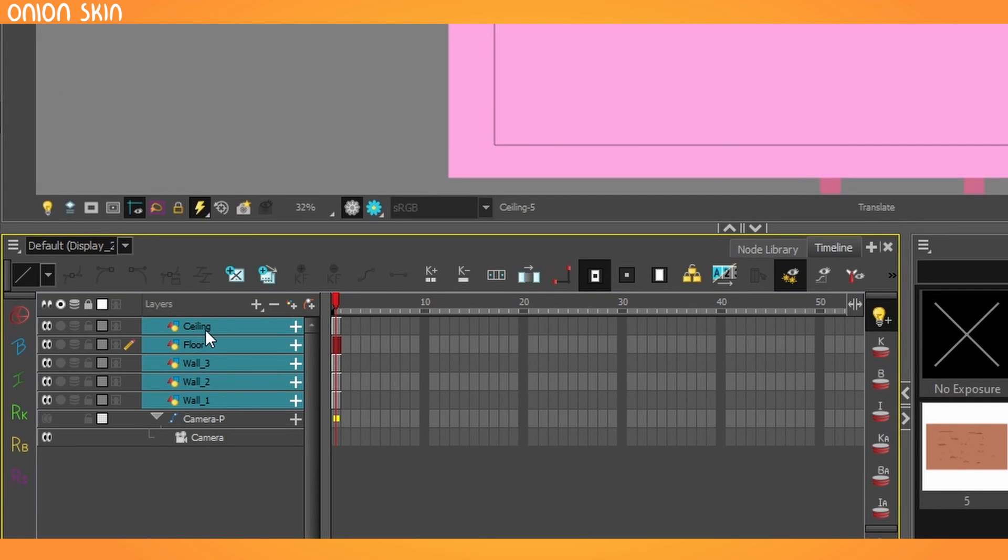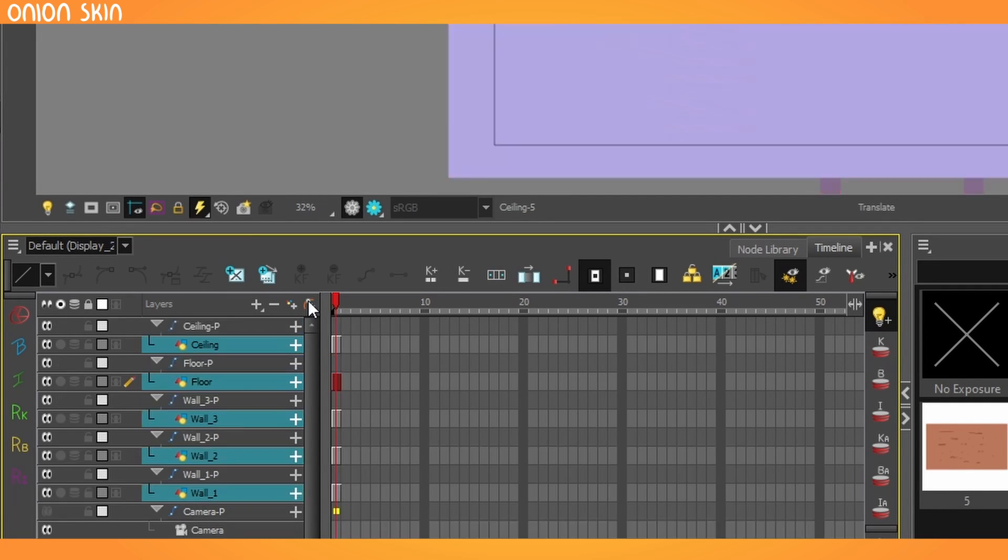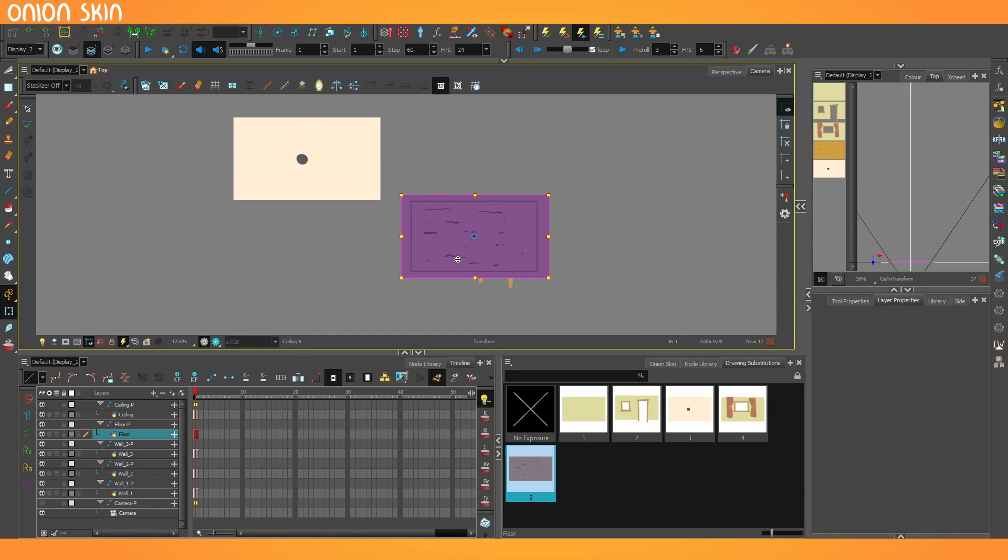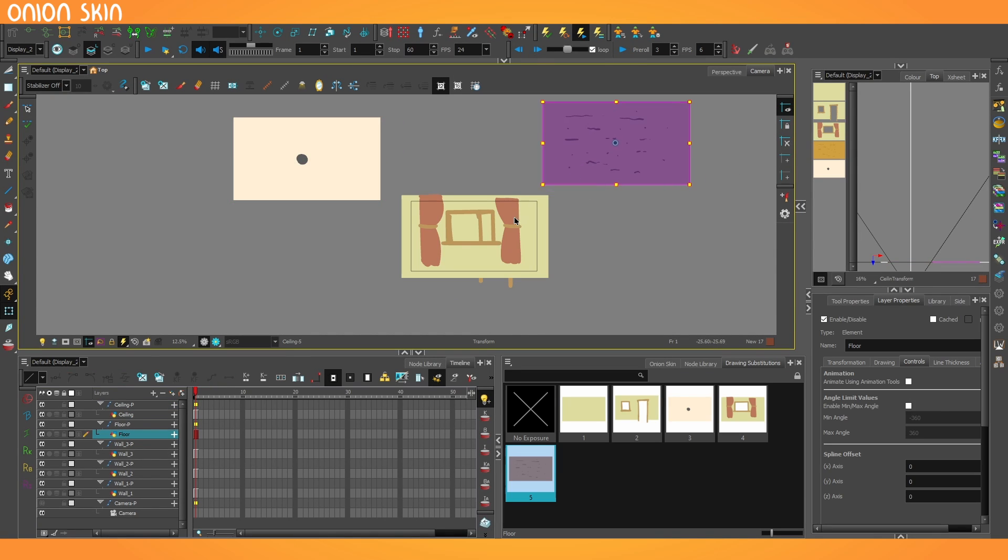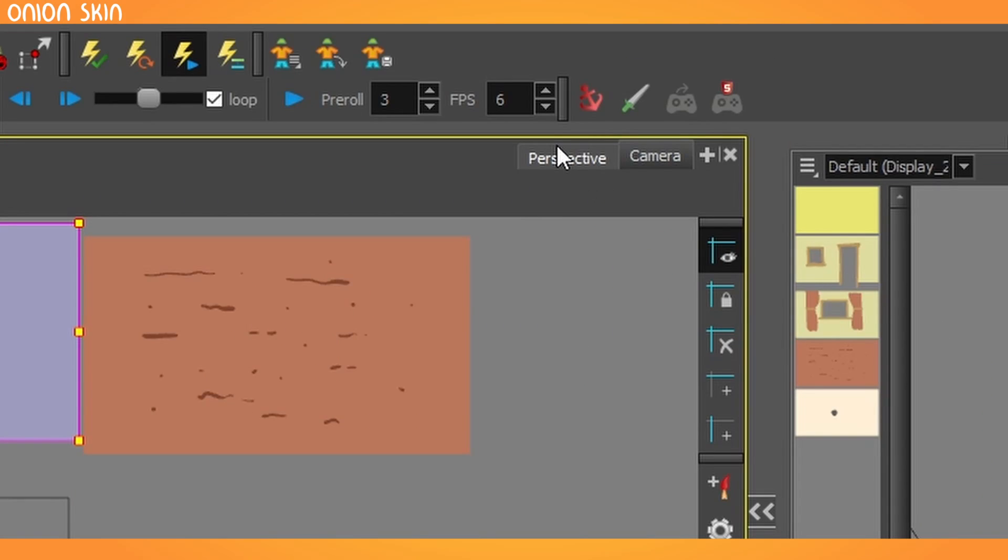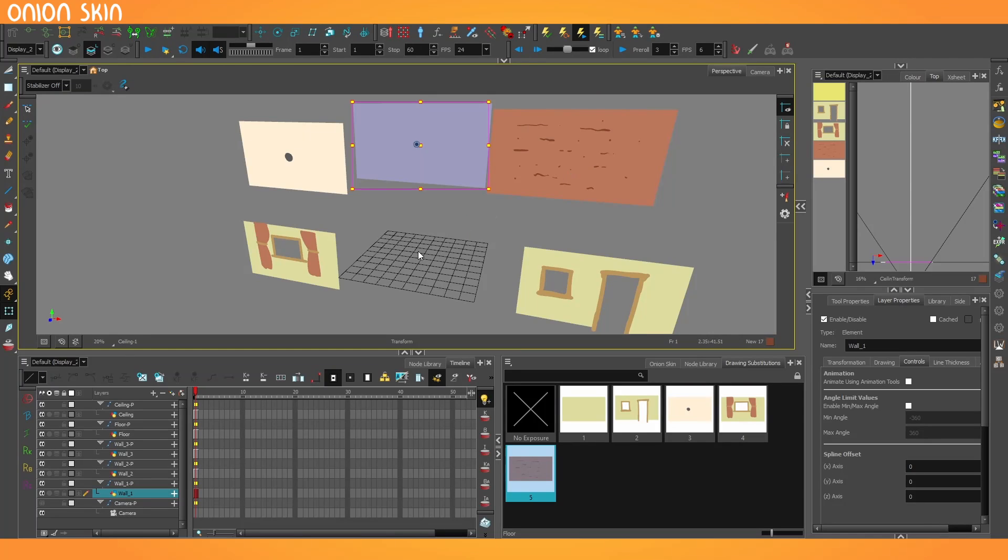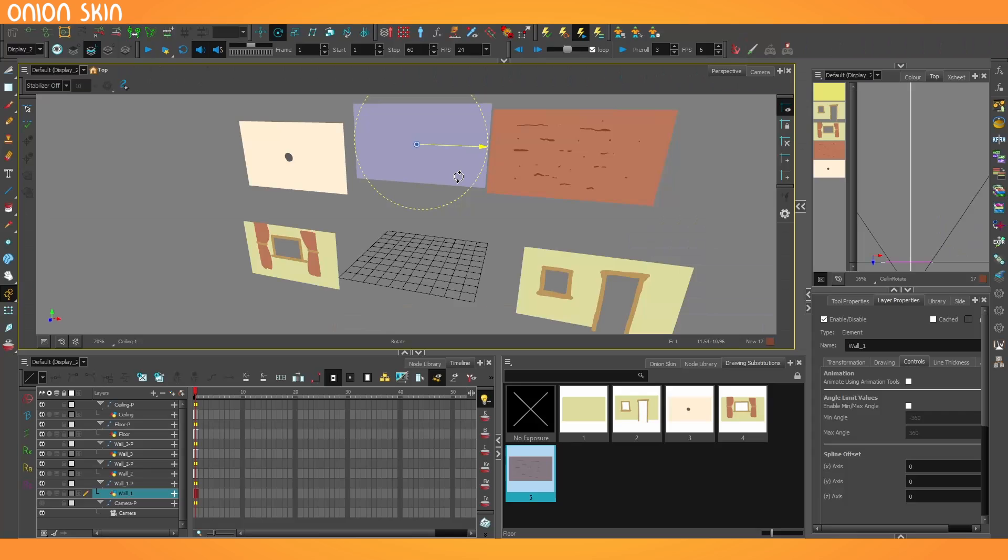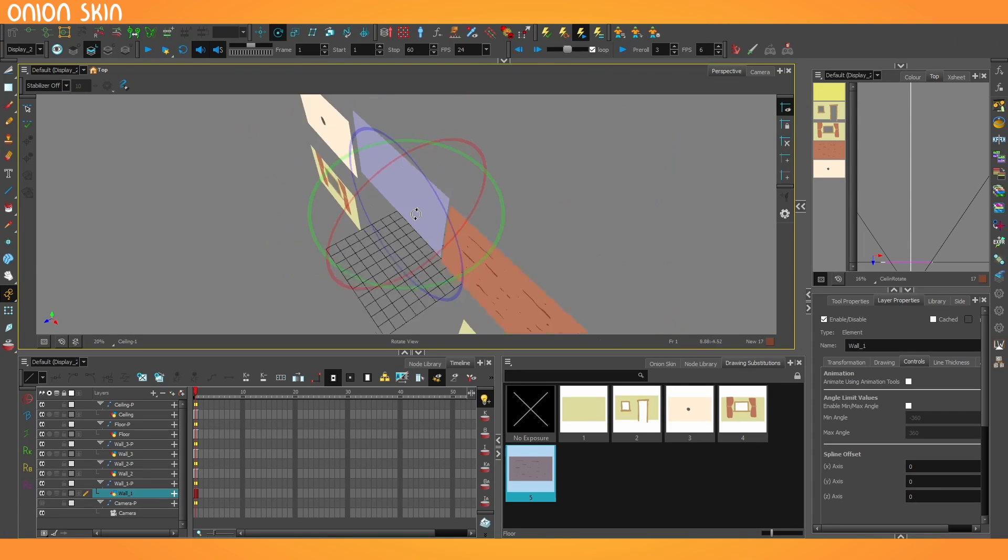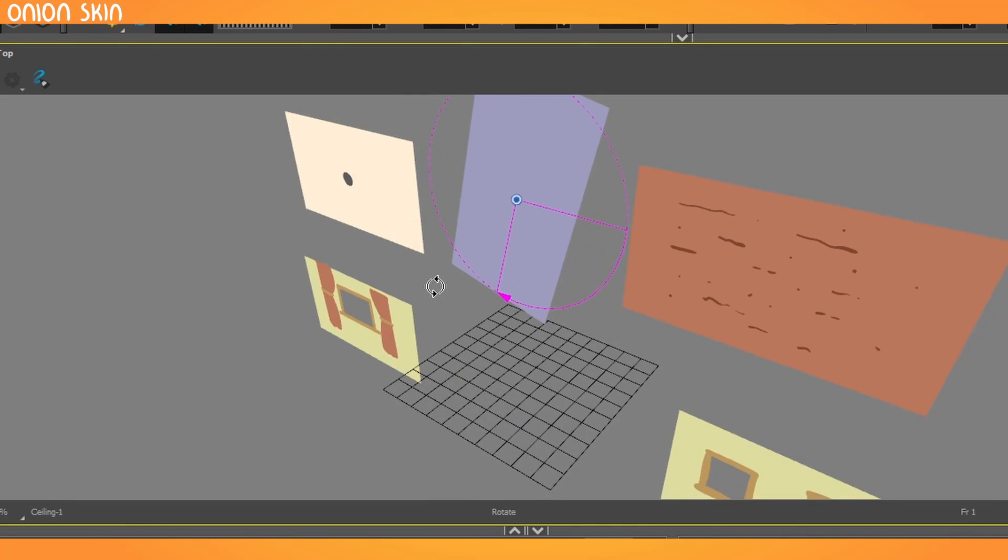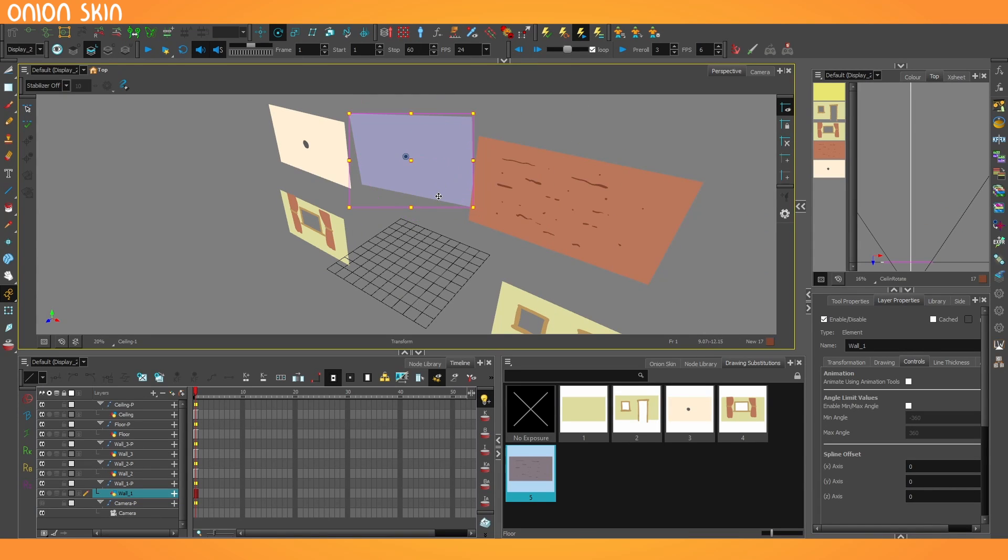I'm going to give each one of them a peg by selecting them all and pressing Add Peg, and I'm going to spread each one out so I can see what I'm looking at. And now I'm going to go to the Perspective View. With the Perspective View open, I can go up to the Rotation Tool here.